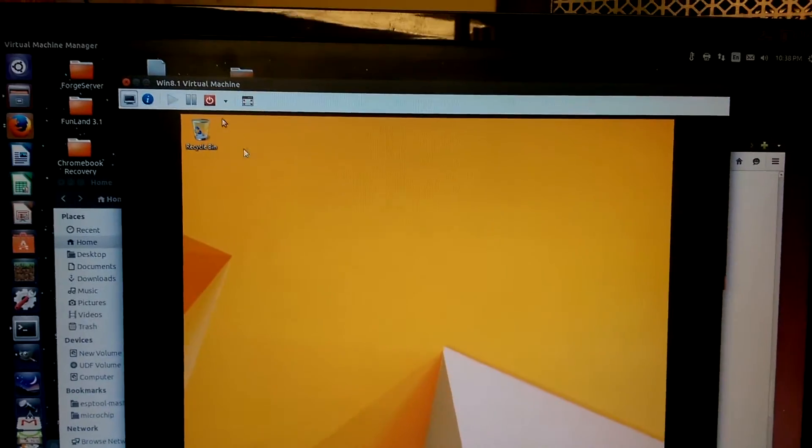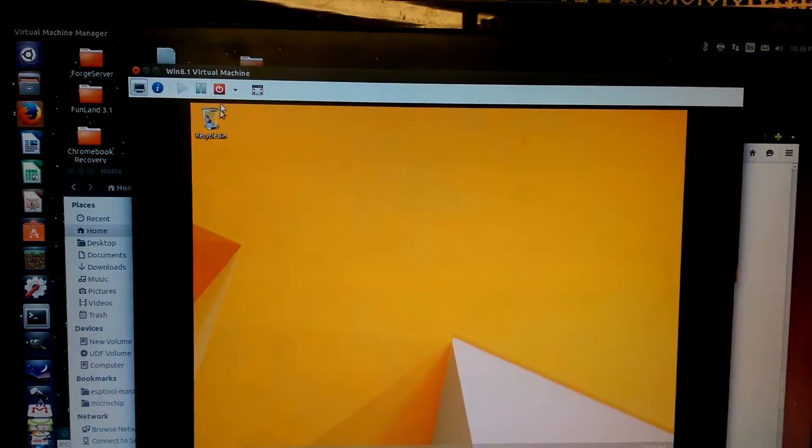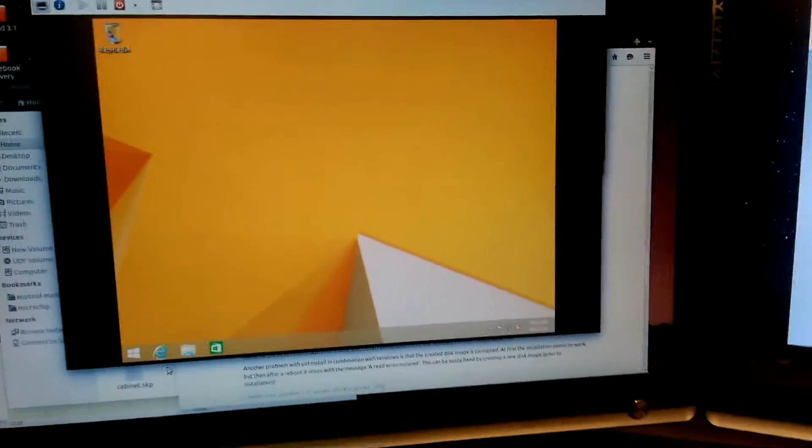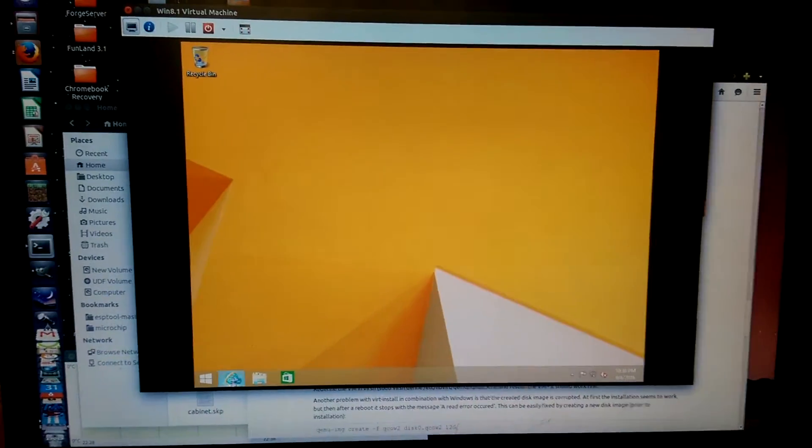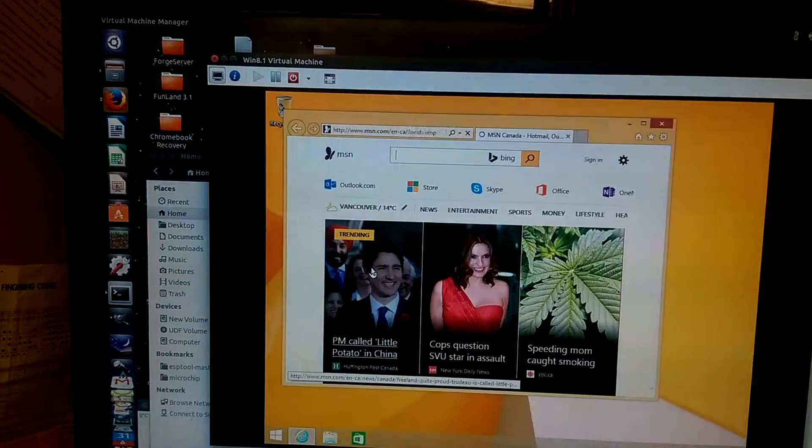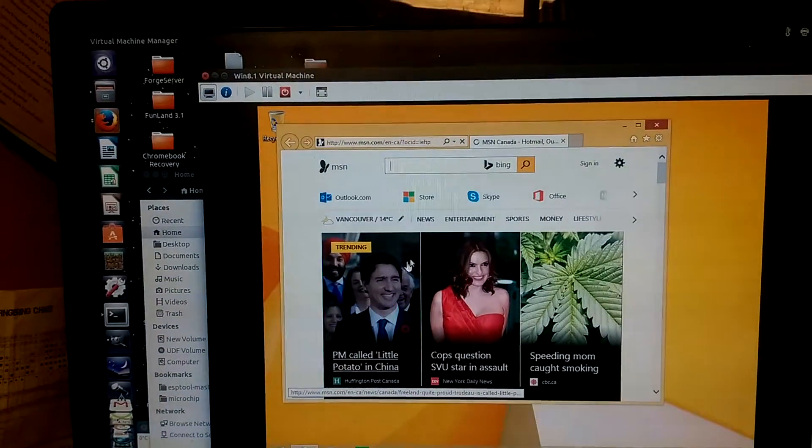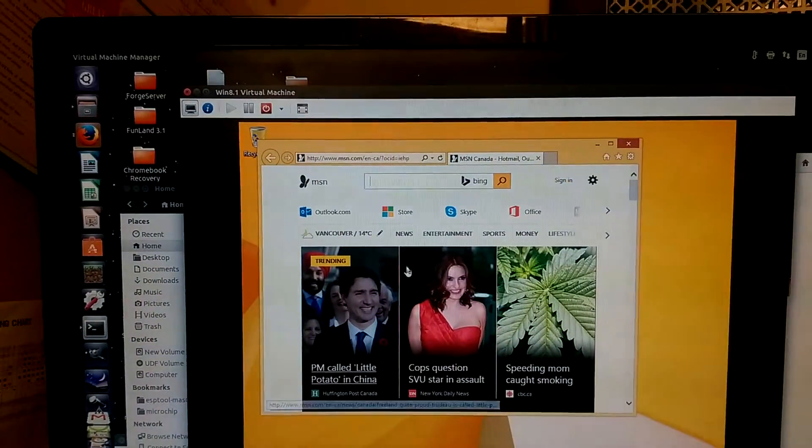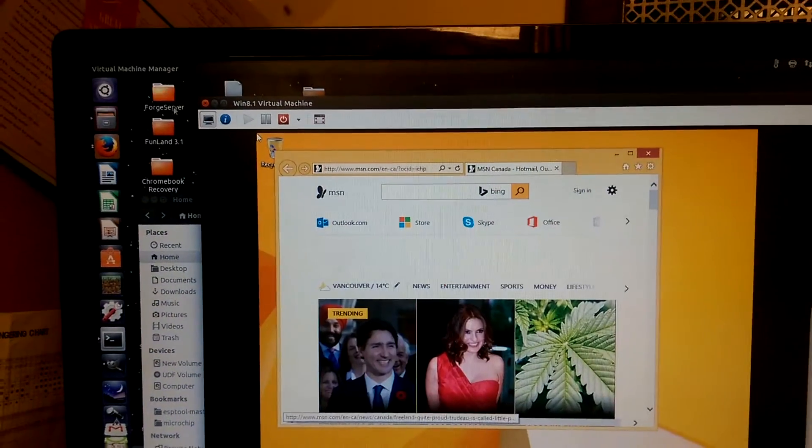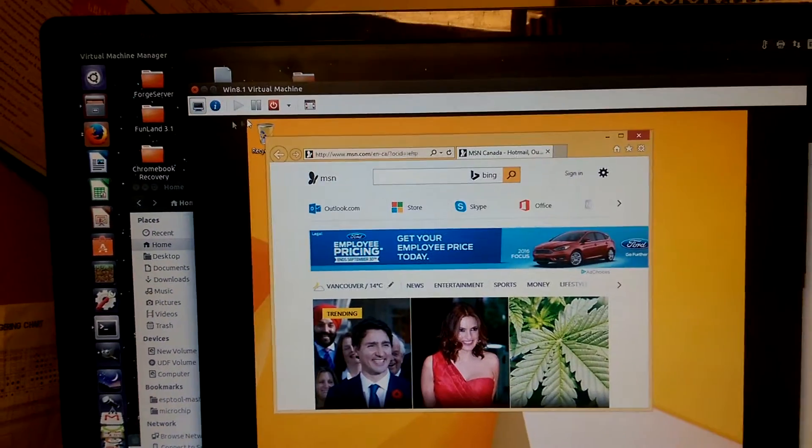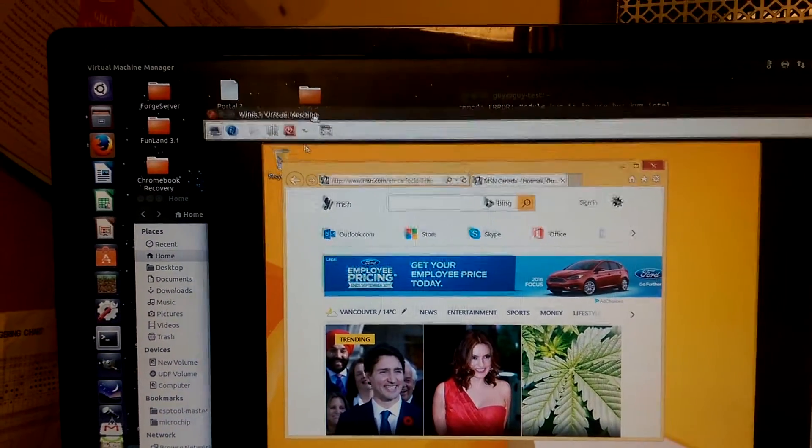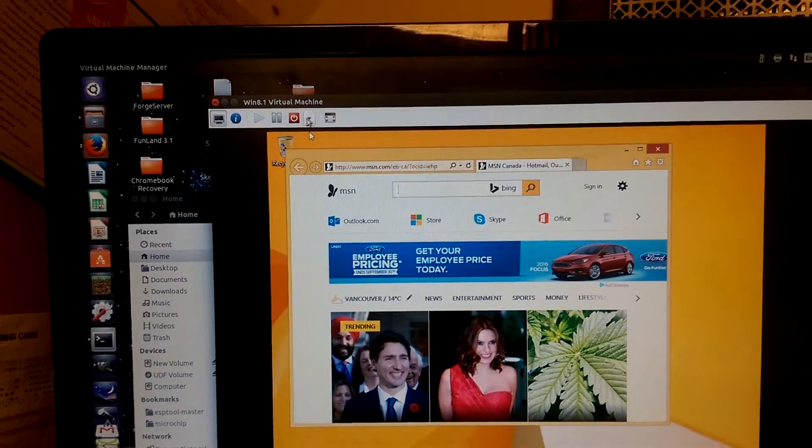Lord, what crazy chain of events has led me to this place where I've got Windows 8 running inside a real computer.